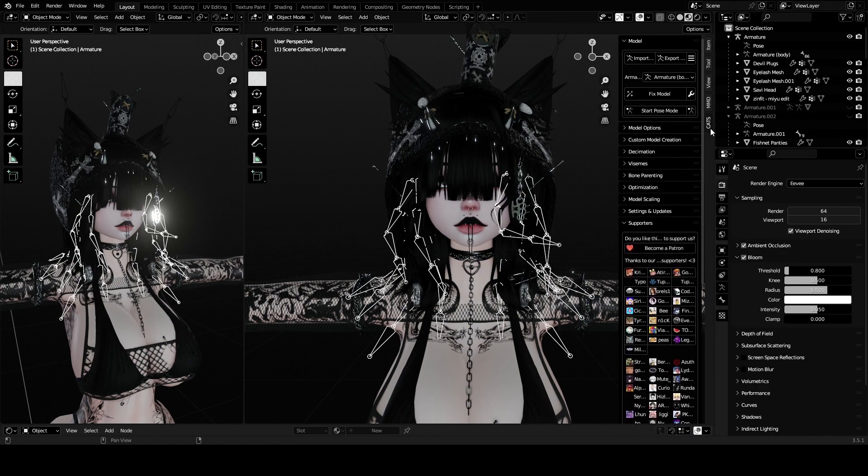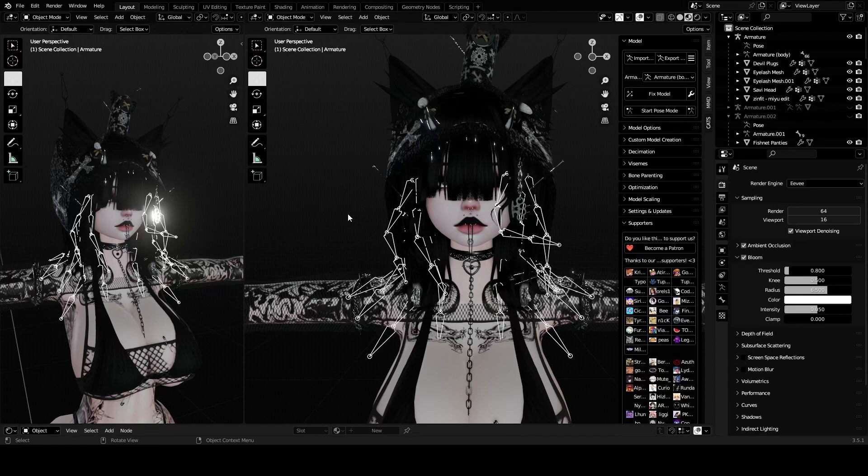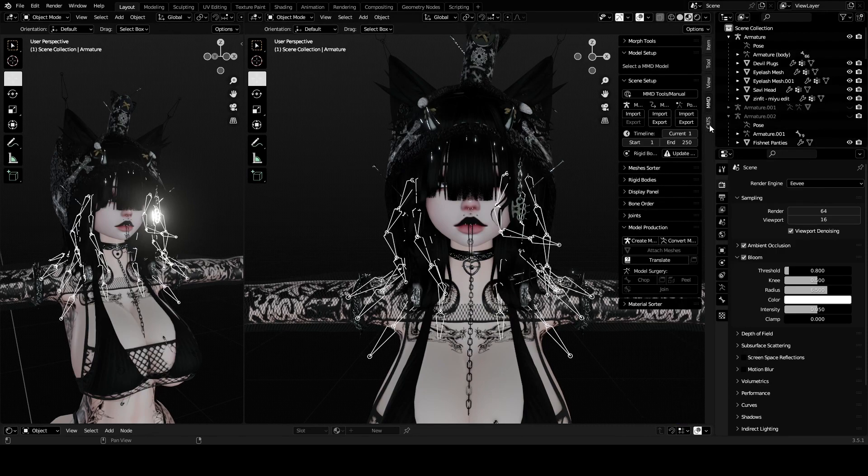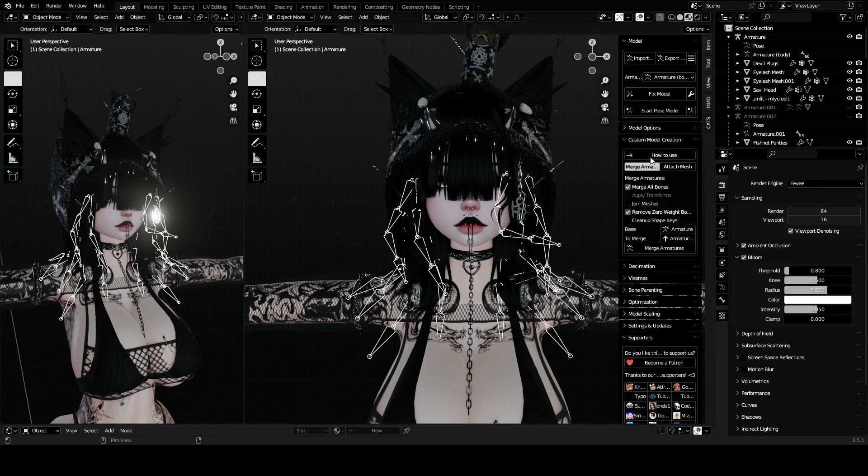I will not be showing how to add CATS in this video, but there is a video on how to add CATS which I will put in the description because I'm only here to explain how to put on hair. You want to open your CATS plugin. It'll be right here and you want to drop down Custom Model Creation.